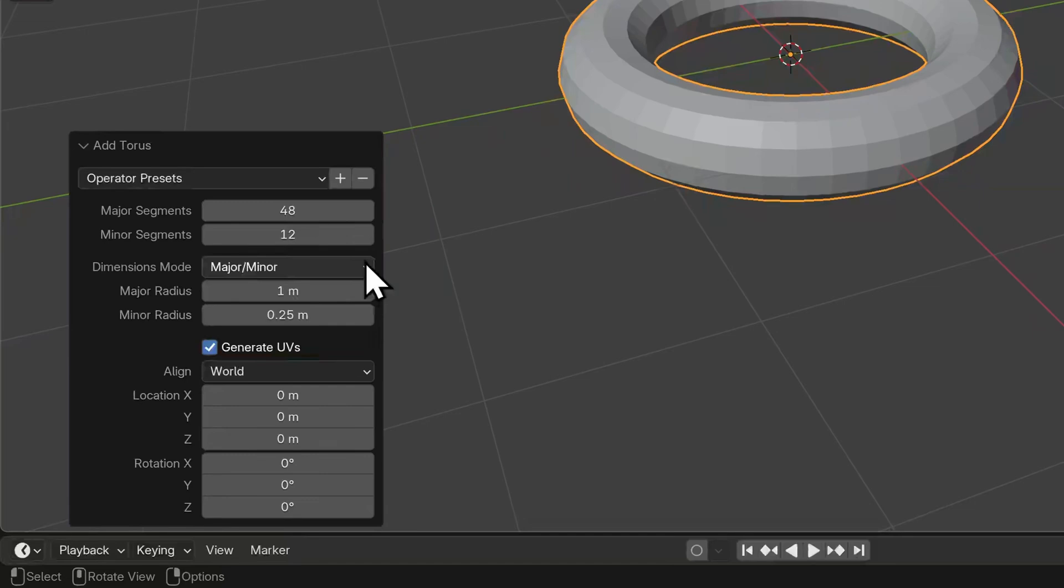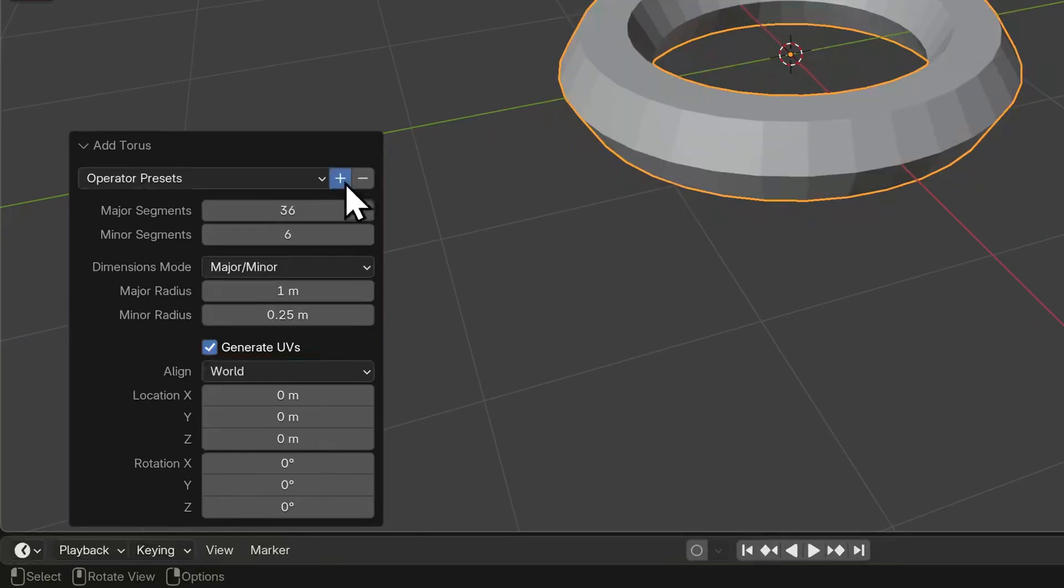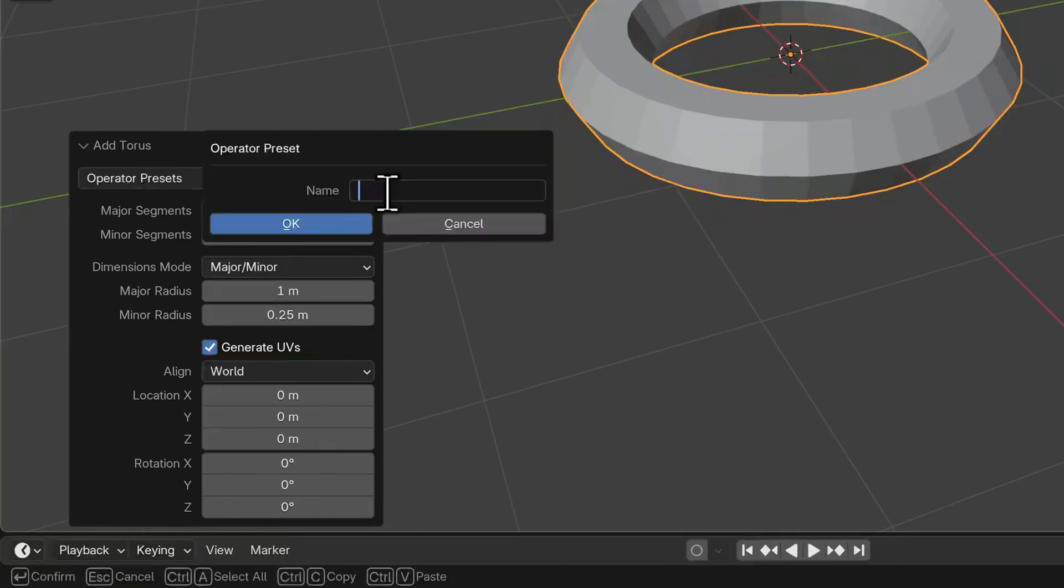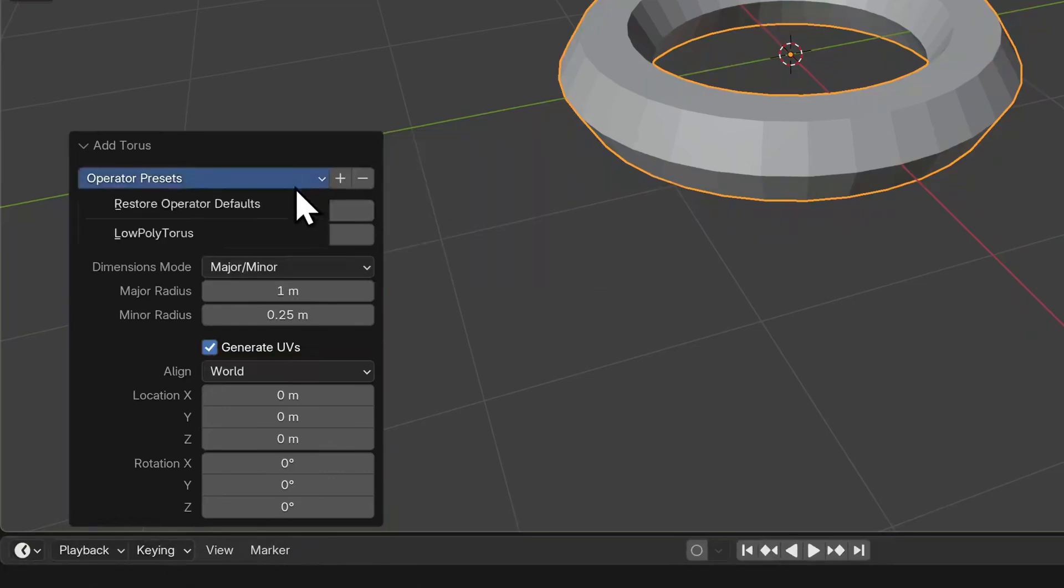Besides adjusting the parameters for this torus, you can also save those presets to this menu. In fact, you can save several presets, and each time you add a new torus, you can recall these as your new starting point.